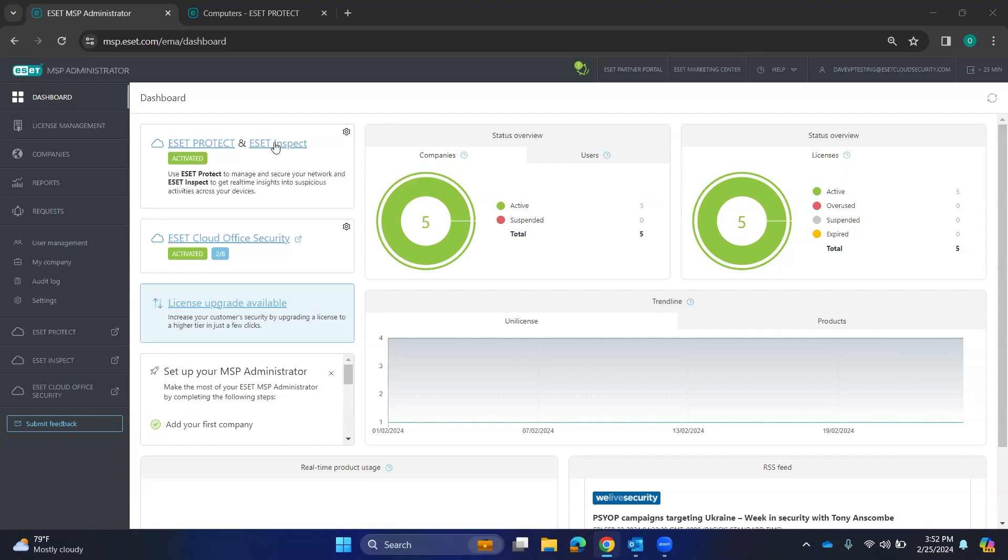But once you get EDR in here, it is another console and you can do things like the forensics that come after if something does happen to penetrate the network. So that's what ESET Inspect is here.